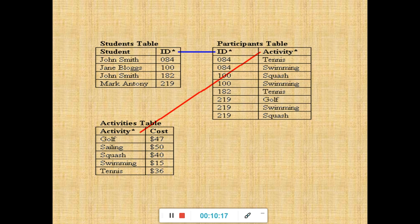A typical business order entry database could include a table describing customer details with columns for name, address, and phone number. All this will be learned through Microsoft Access, which is about the relational database management system. In the next video, we are going to discuss about the database objects. So this is the end of the video. Thank you.